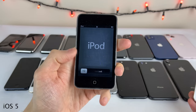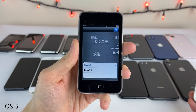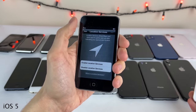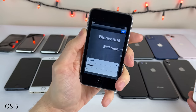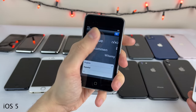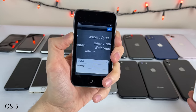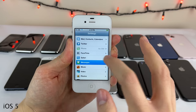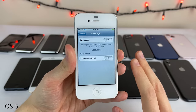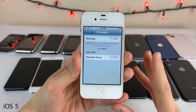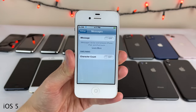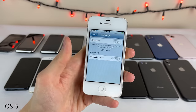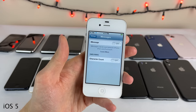iOS 5 also brought iMessage for the very first time — an absolutely hugely successful messaging service. The whole blue bubble versus green bubble debate started with iOS 5 and iMessage. It's Apple's instant messaging service that works across all Apple devices — Mac, iPhone, iPad — and it also makes it easier to send messages without cell service since it goes through the internet. iOS 5 also introduced the ability to choose between pop-up alerts and banners for notifications for the first time.